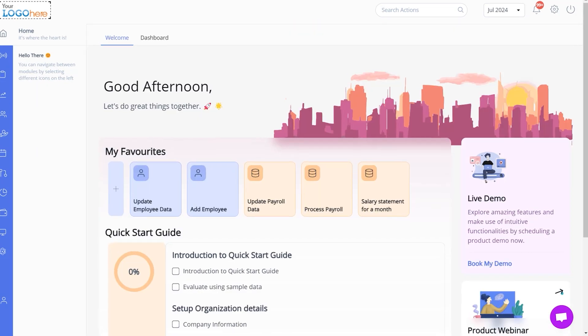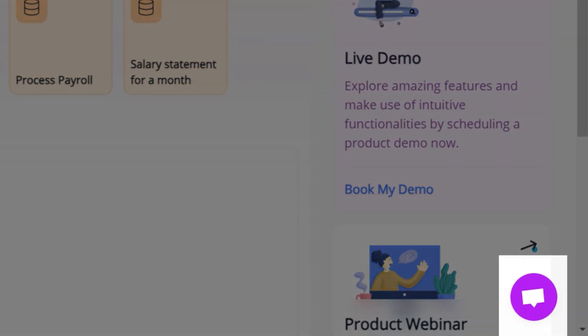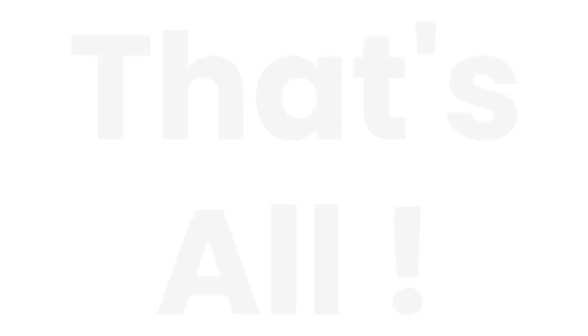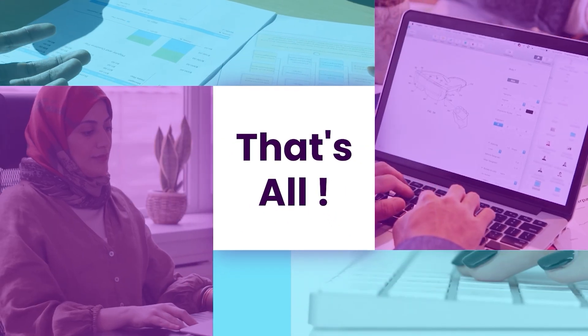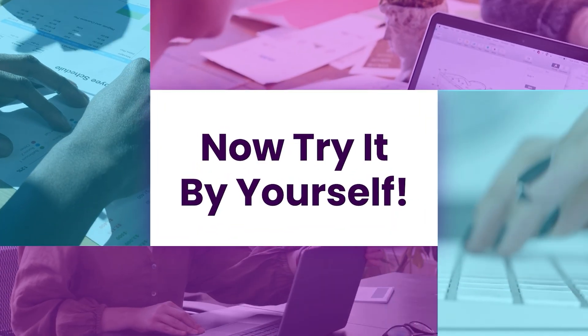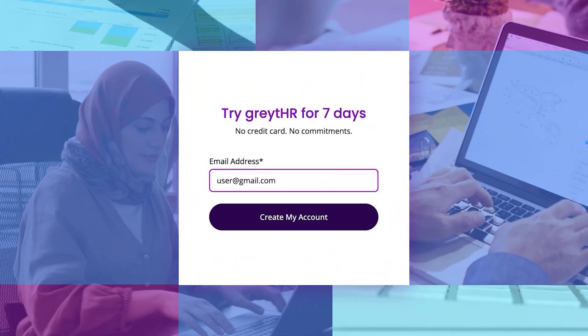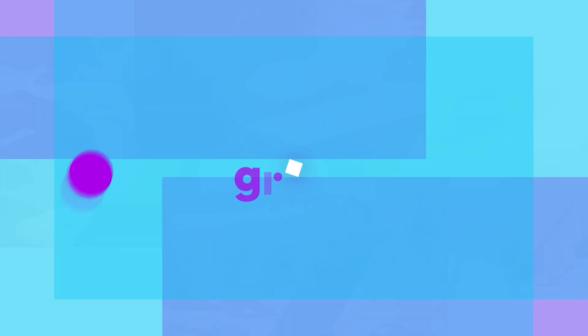If you have any doubt, please use our chat option. Our support team will answer your query. That's all. Now you can start exploring the application and try out the actions yourself.